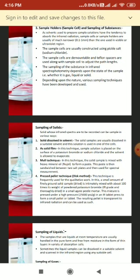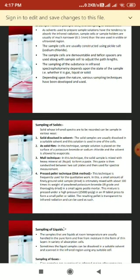The third way is the mull technique. The solid sample is mixed with a heavy mineral oil (Nujol) to form a paste, which is then sandwiched between two salt plates for spectral measurement. Although Nujol is transparent in most parts of the infrared region, it has absorption maxima at 2915, 1462, 1376, and 719 per centimeter, which is a drawback for compounds absorbing in those regions.